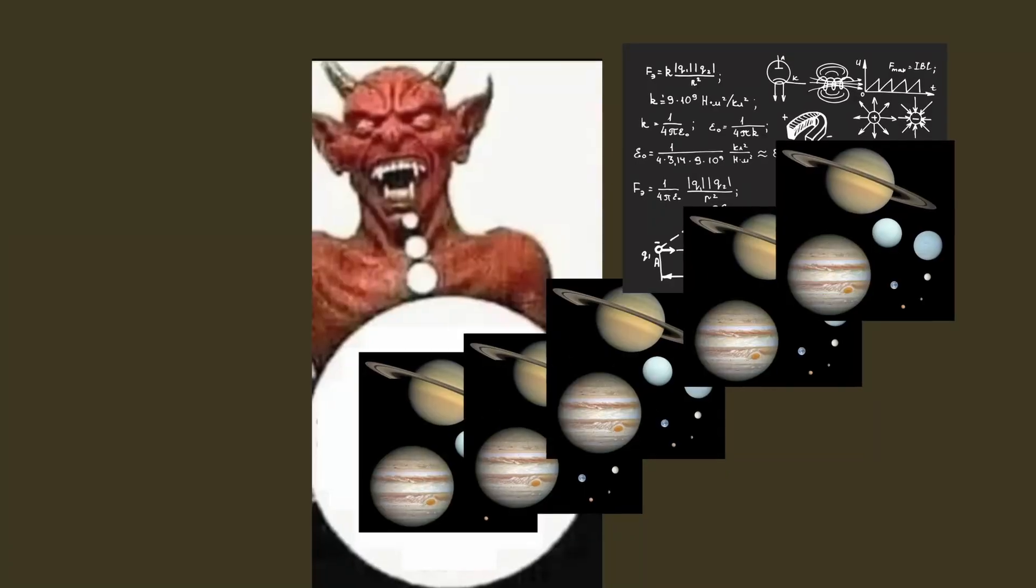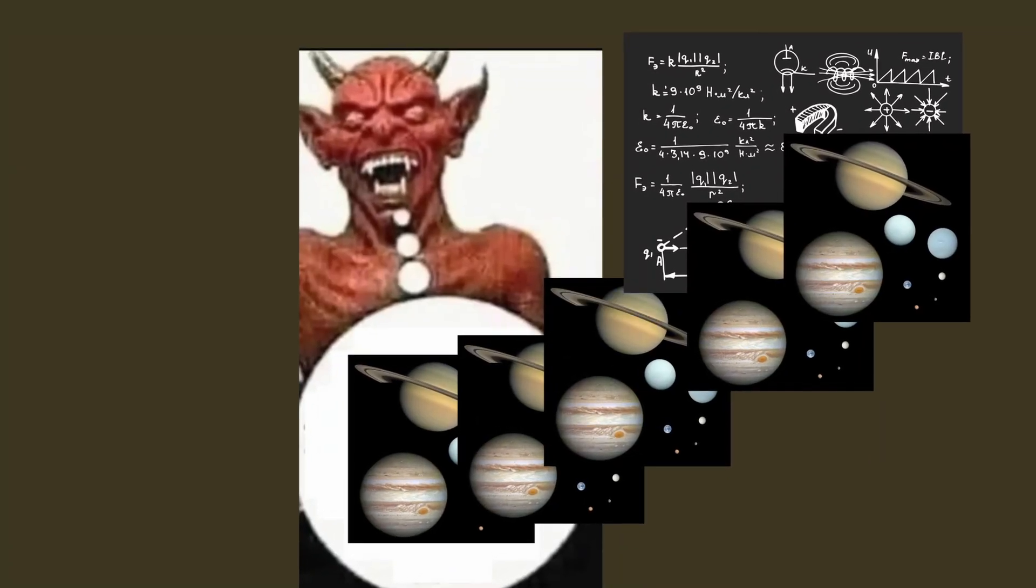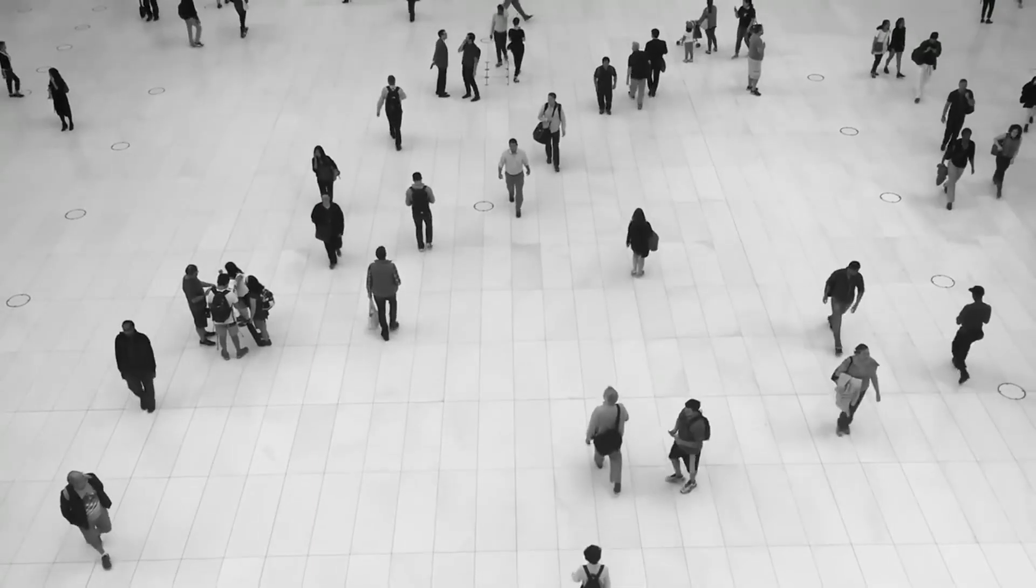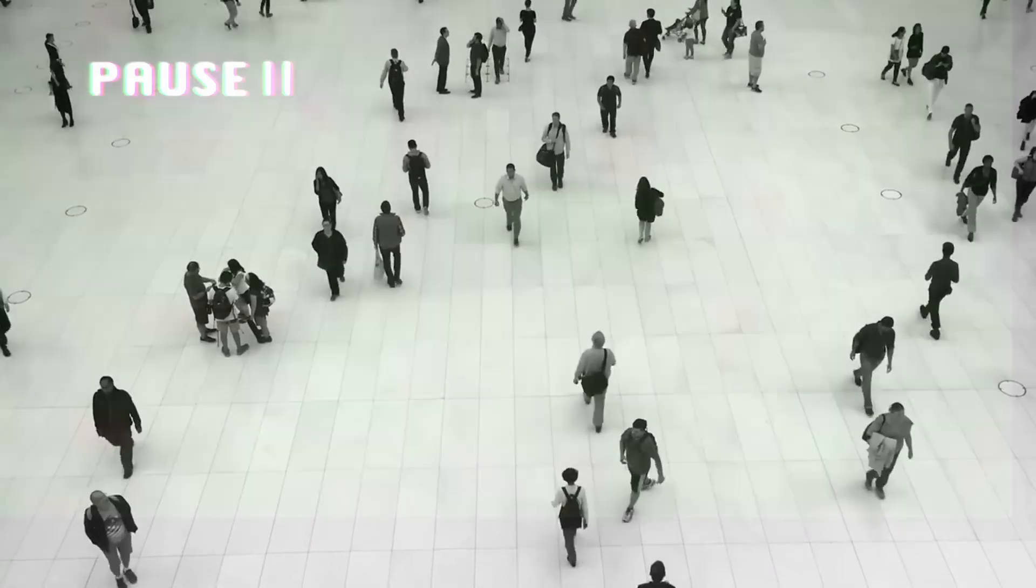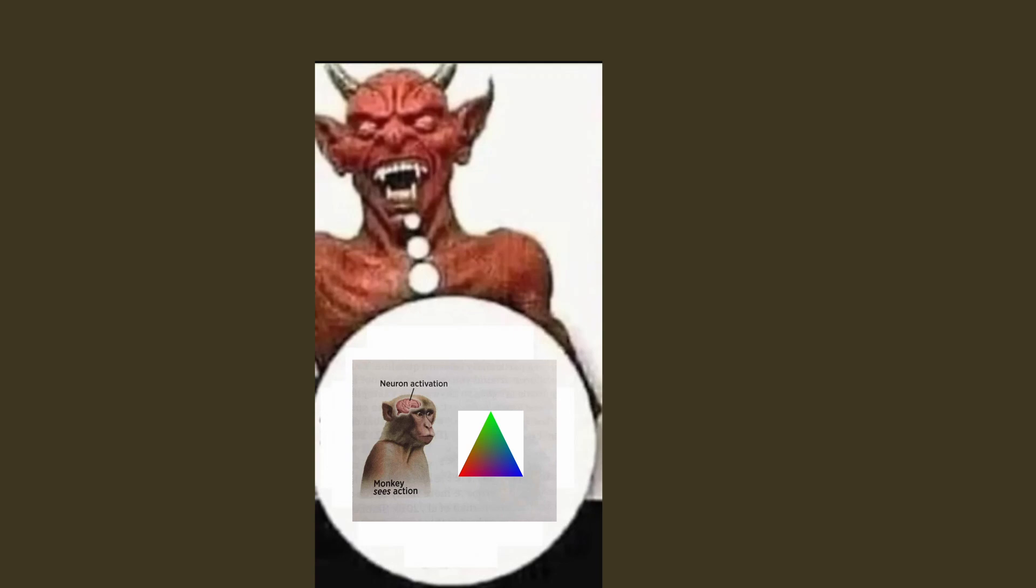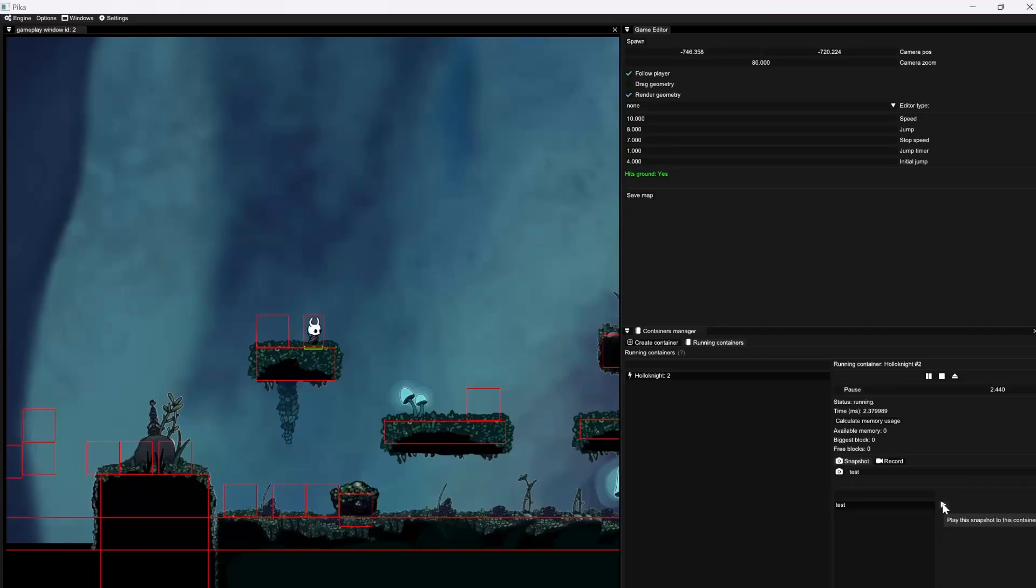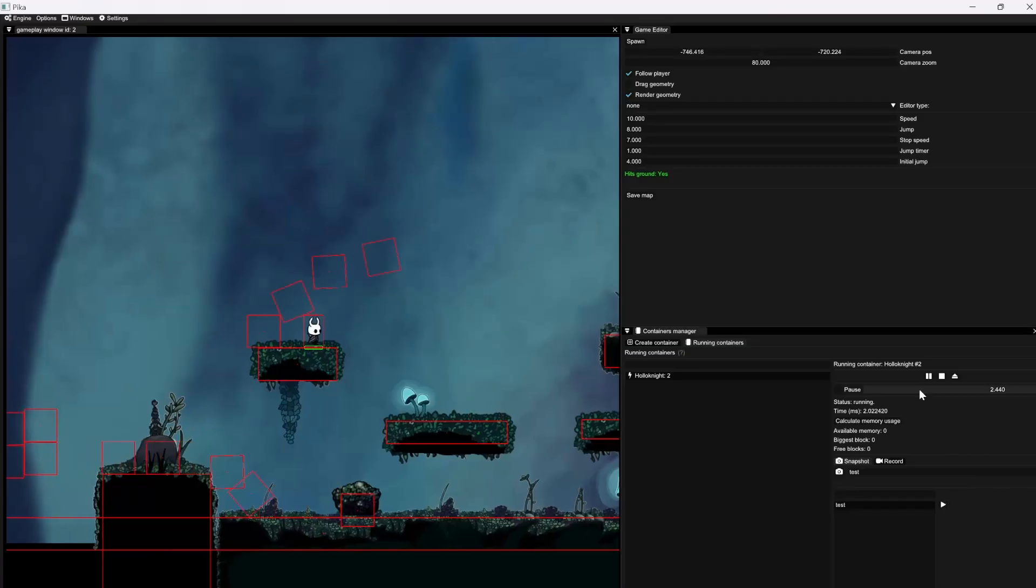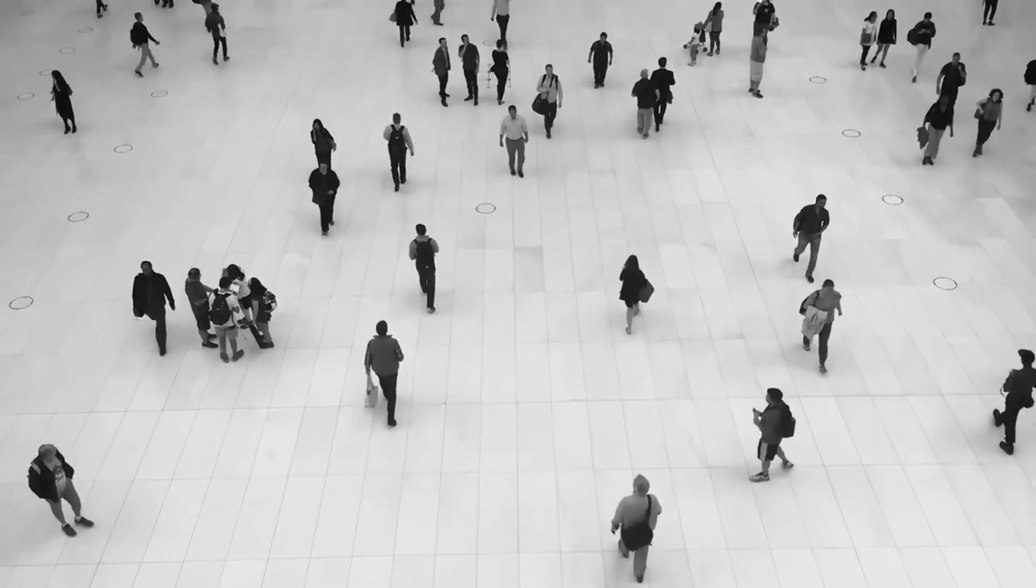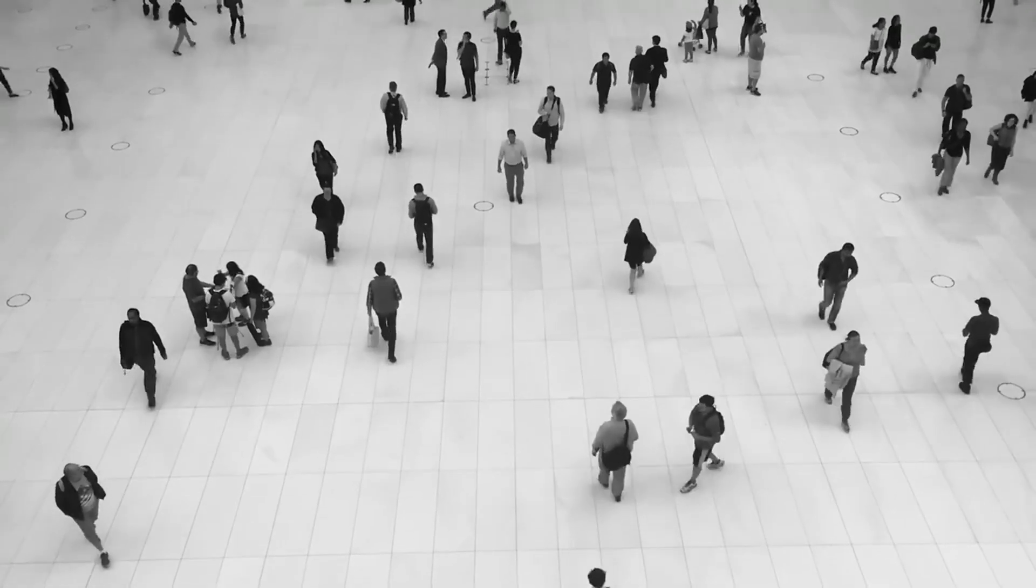But this also implies that we don't actually have free will. We might think that we do whatever we want, but our brain also works using electrons and chemistry that obeys physical laws, so this makes it deterministic. We are in a way no more than a computer executing code. Everything that we will ever do is actually already known, so we are in a way slaves to Laplace's Demon.